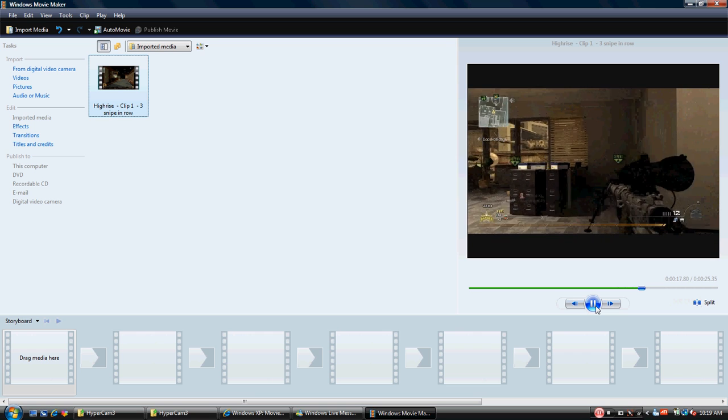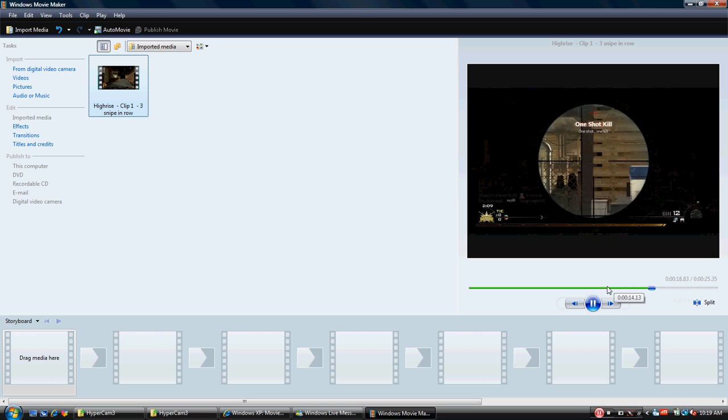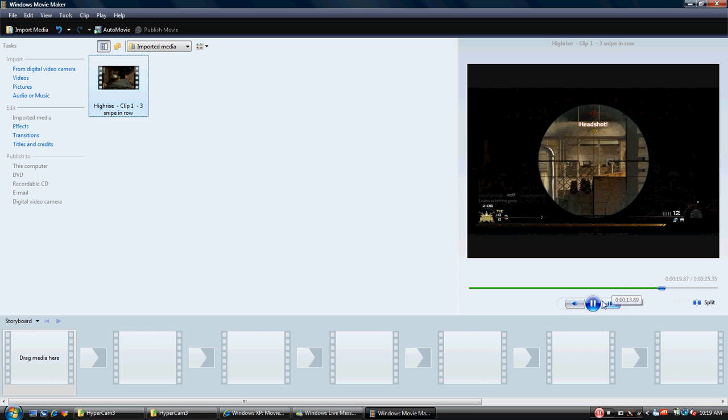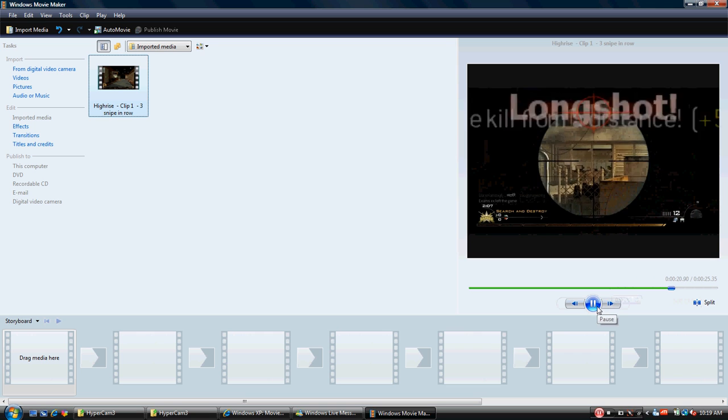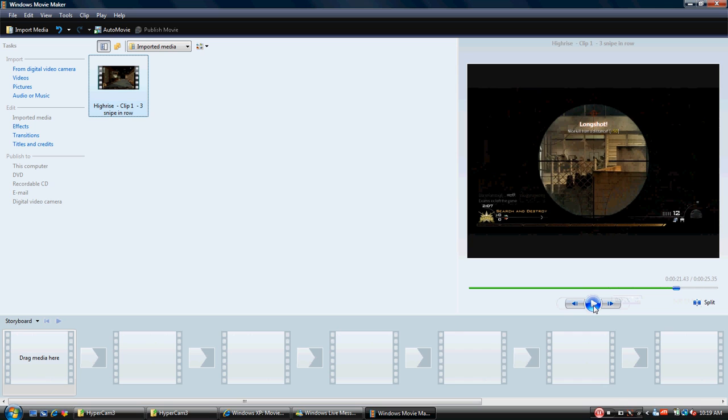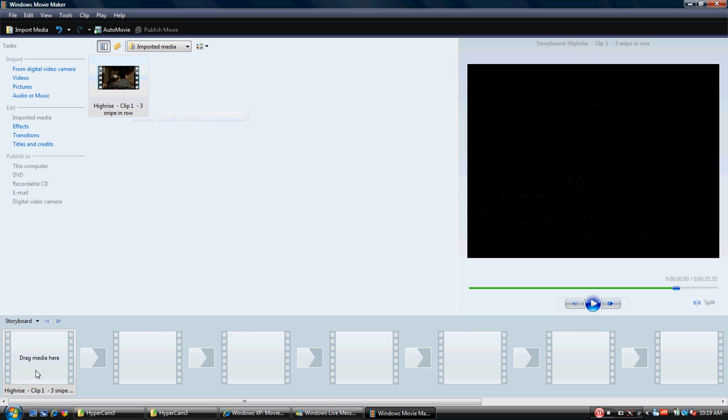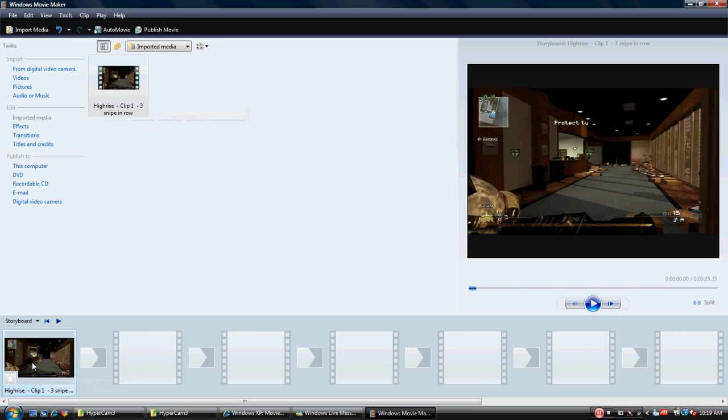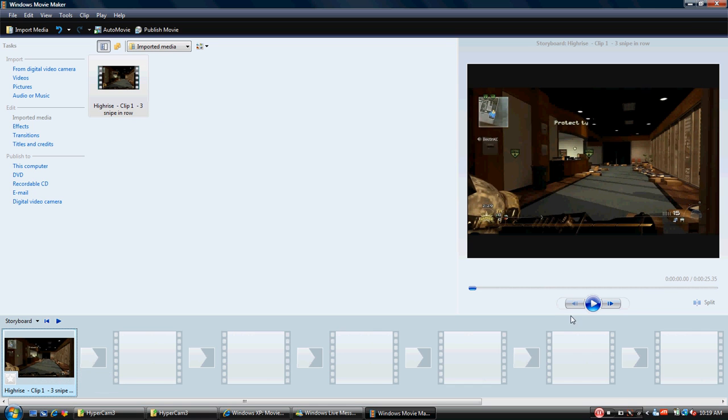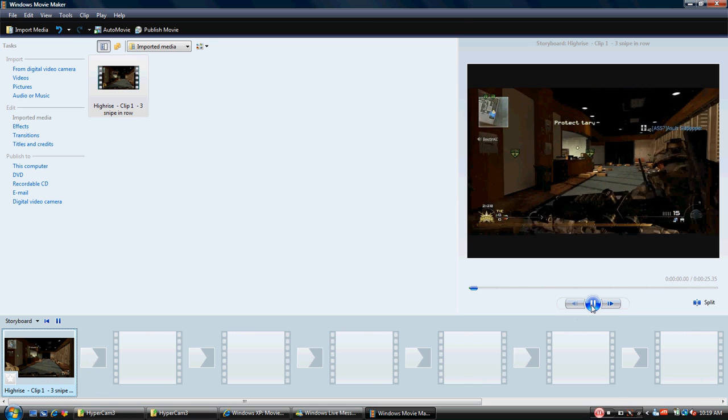People watching a movie or coming to your YouTube site don't want to see that. So this is where you've got to learn to take footage out that you don't need. So we're simply going to drag it down here to the bottom, and we're going to highlight it by left clicking on it, and we're going to hit play.